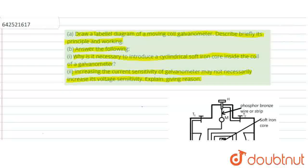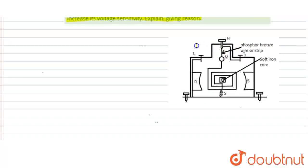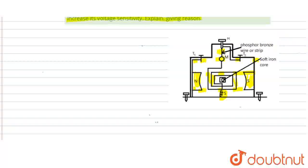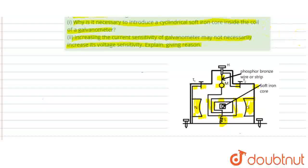So let's start with the first part - the labelled diagram of a moving coil galvanometer and its principle and working. Here is the labelled diagram of the moving coil galvanometer as shown in the figure. There is a north and south pole of the magnet, and there is the adjustment spring. There is a coil called the ABCD coil, and a mirror placed in the moving coil galvanometer on a phosphor-bronze strip.